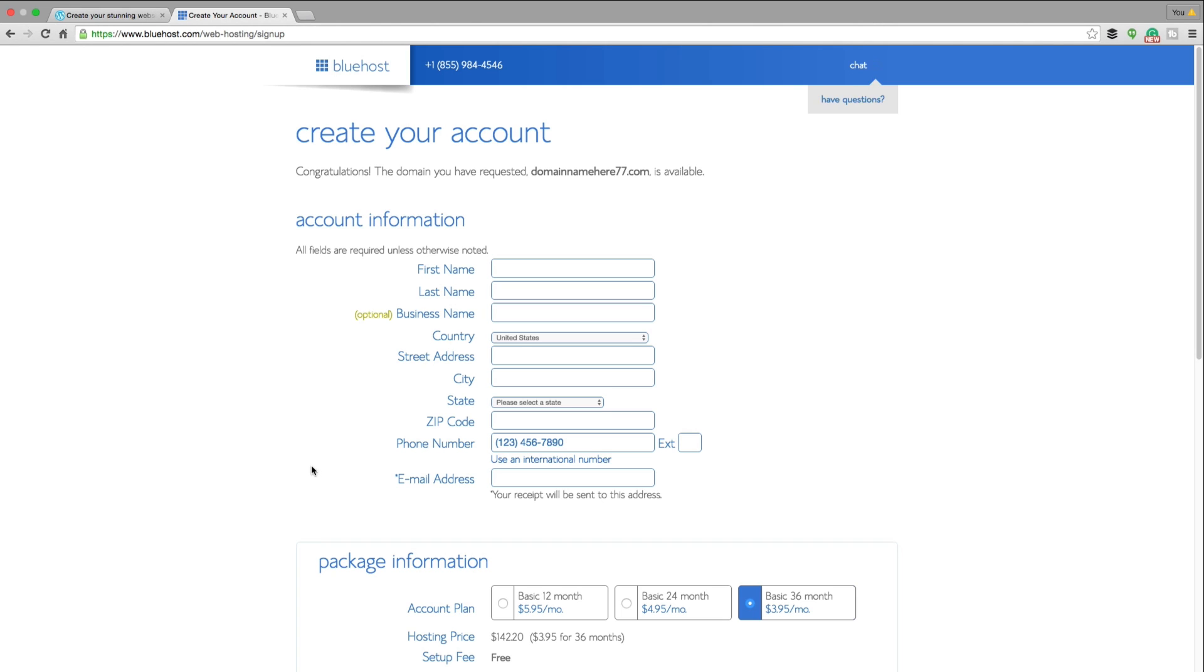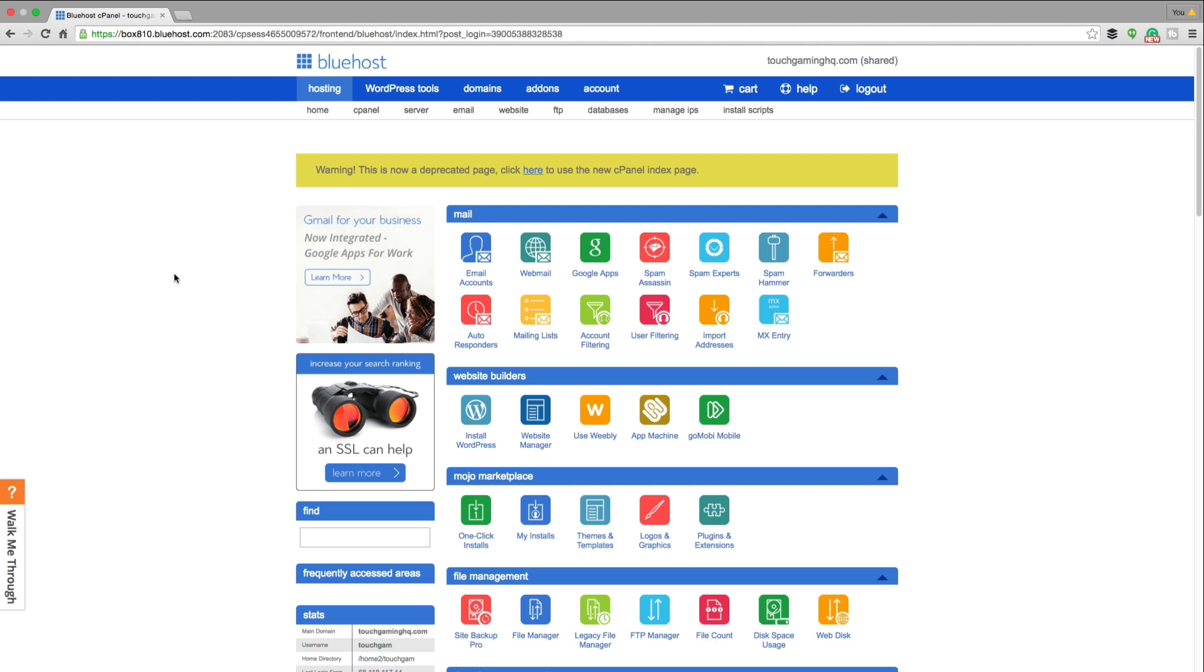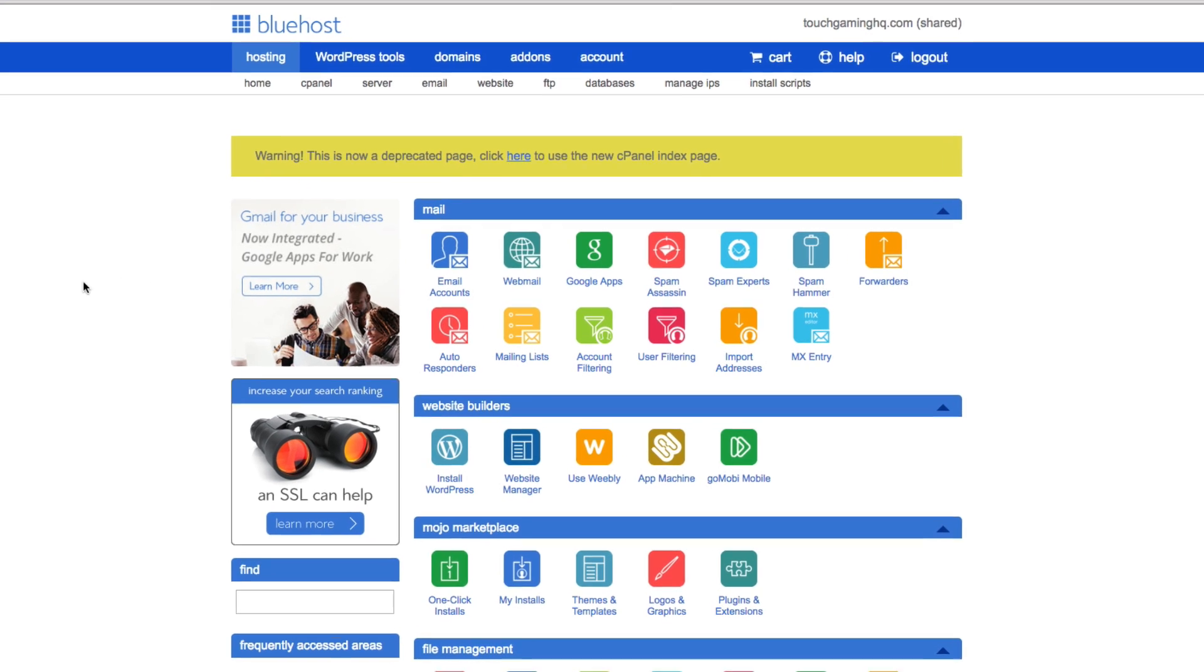And then once you've done that, you'll be redirected after you've purchased the hosting plan to your C panel or control panel. And it'll look like this. All right. So once you're logged in again, after you fill out that registration form, you'll be redirected to the control panel. It'll look like this.